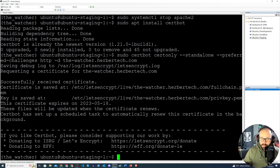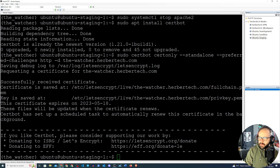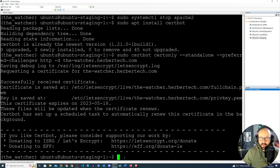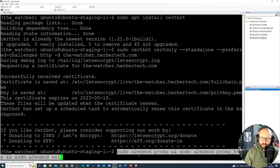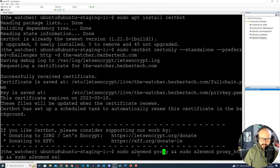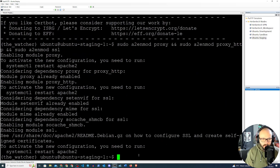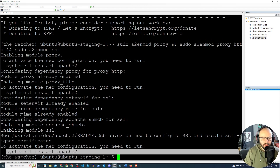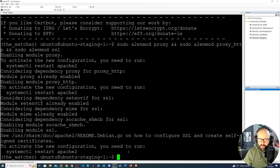I actually created a written tutorial for this as well — I'll link it in the video description. Now we want to make sure that all the required mods are installed for Apache. Apache has mods for proxy, SSL, and HTTP proxy. We're going to run 'sudo a2enmod proxy proxy_http ssl' to enable these three mods. It says we need to restart Apache2, but since it wasn't running, that's fine.